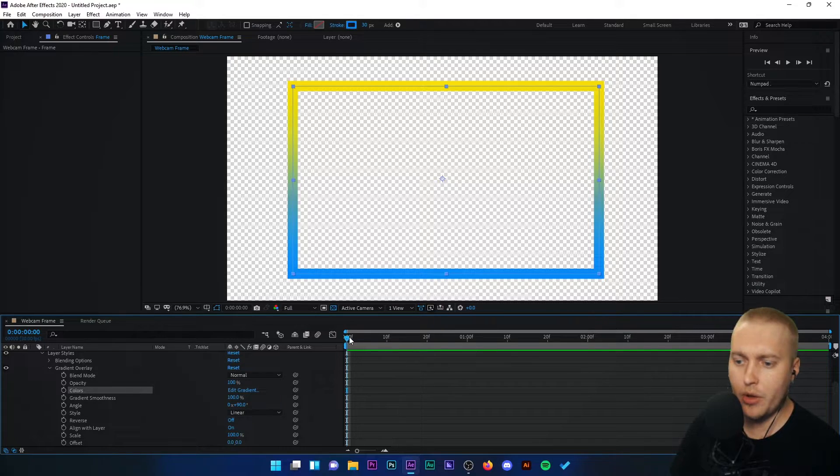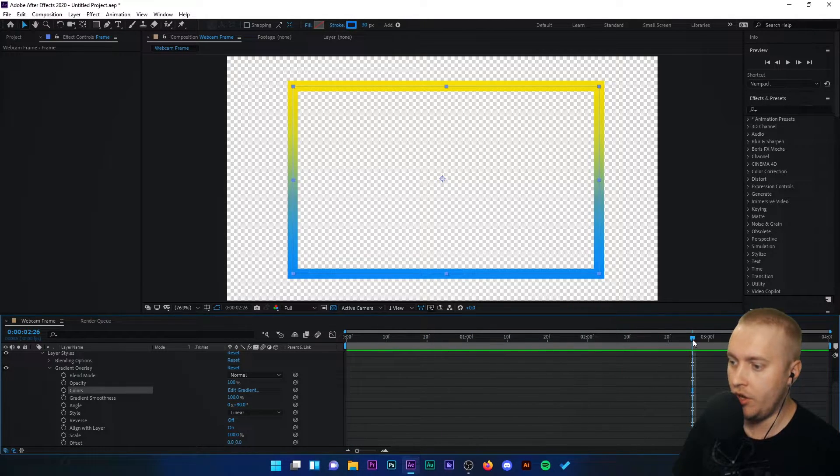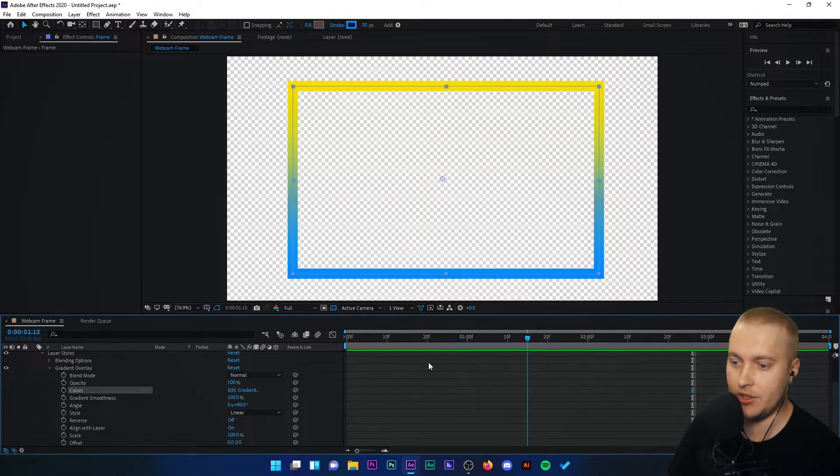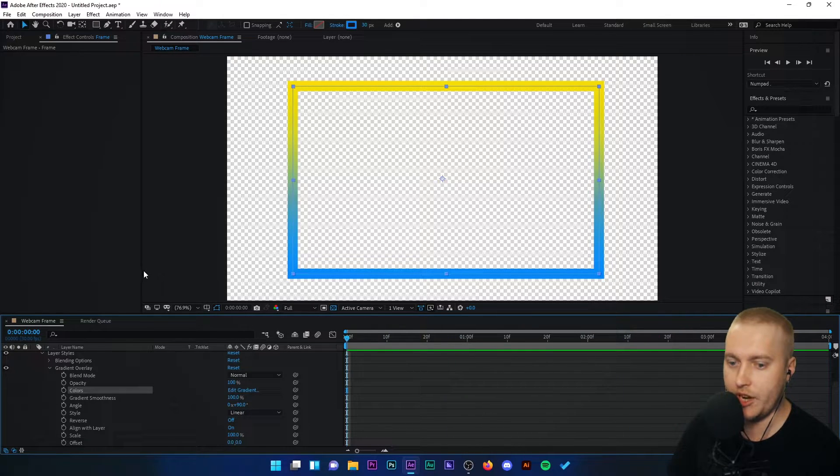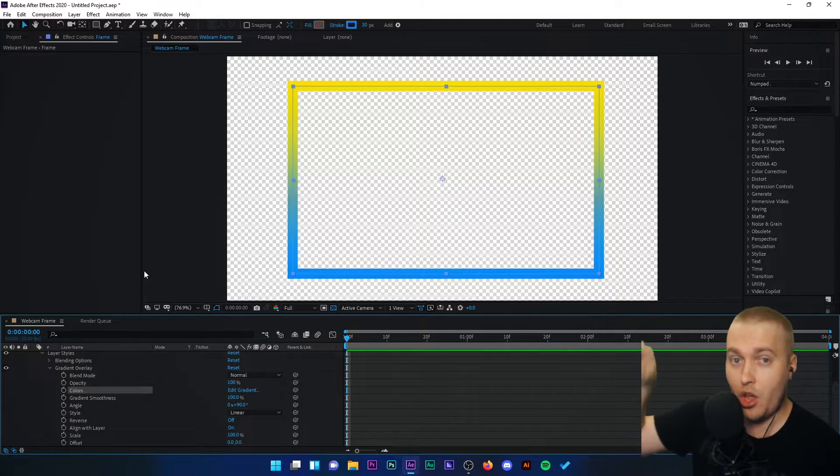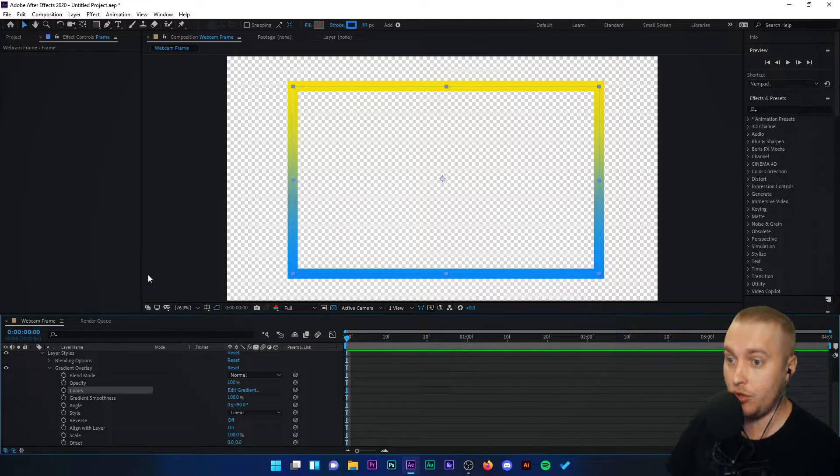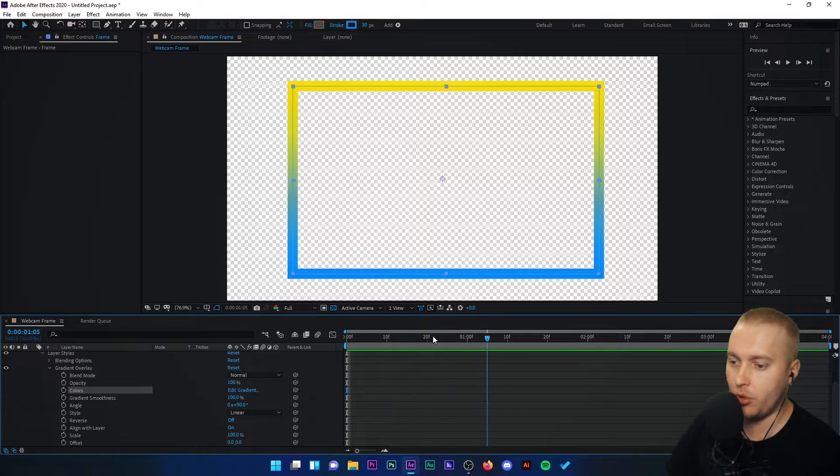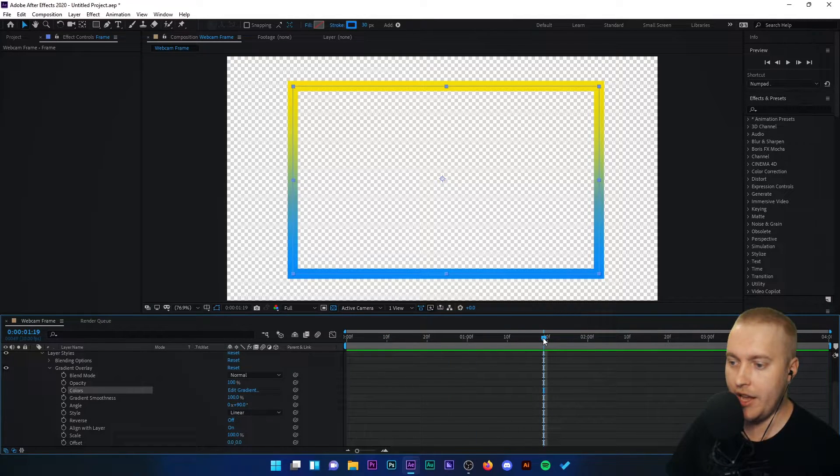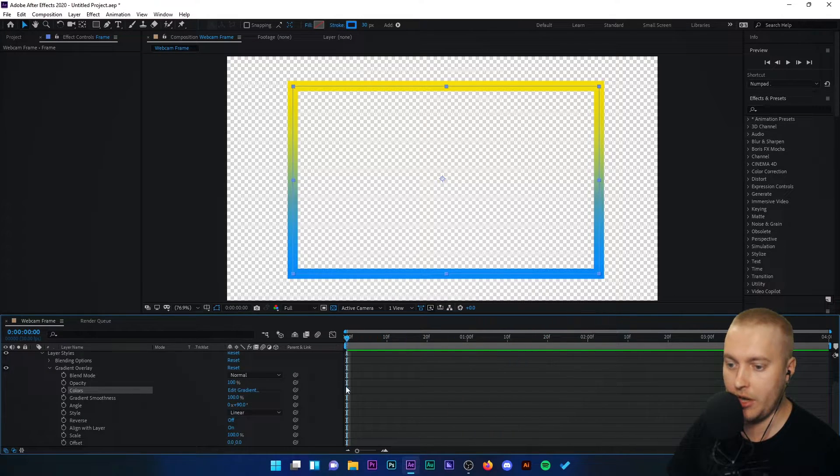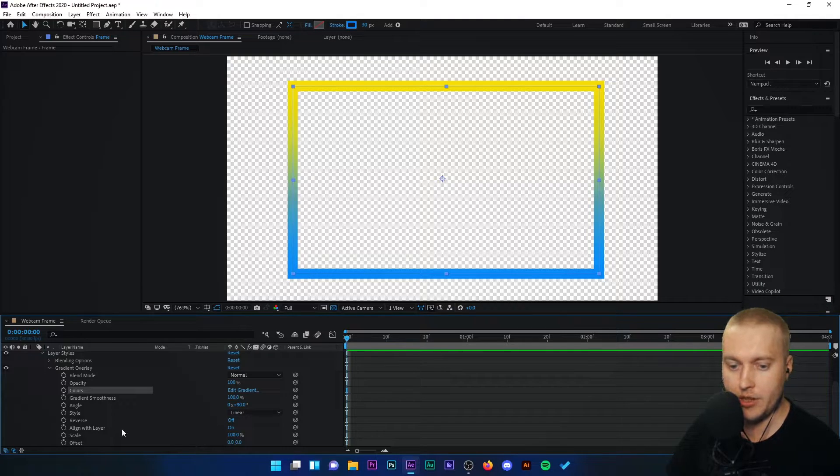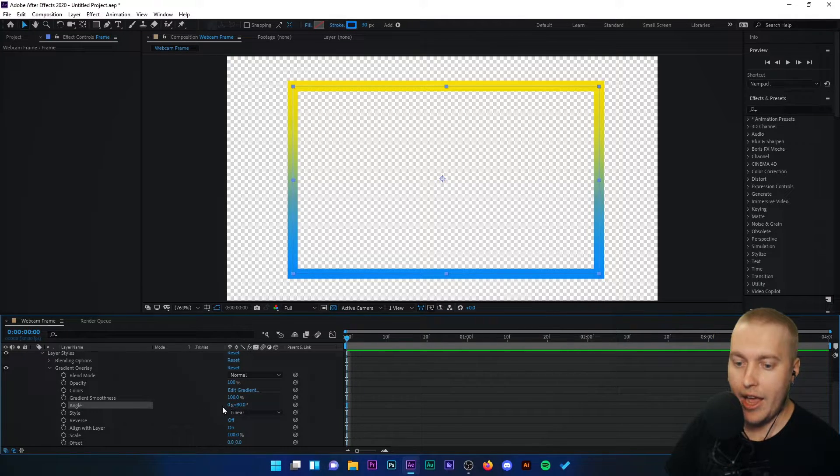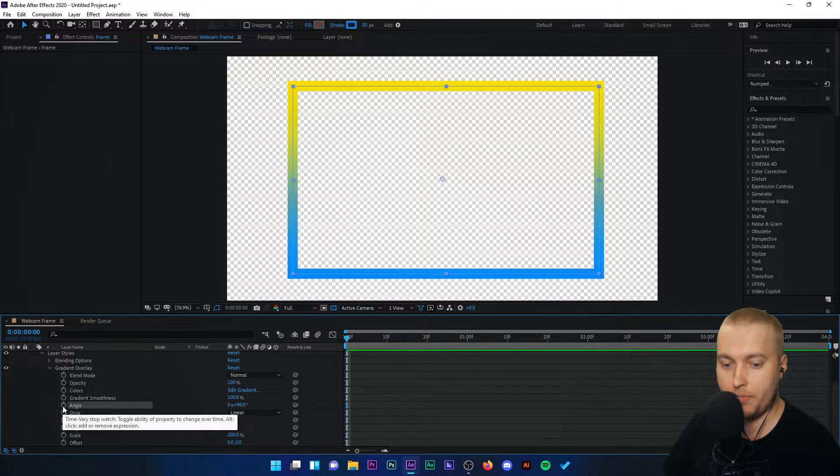Now if I scroll along in our timeline here, you'll see that nothing happens to the frame in the four seconds of our project. What we want to do is we want that gradient to go in a circular motion and move around. So we're going to make sure that your little timeline marker here is set to the start of the timeline like this.